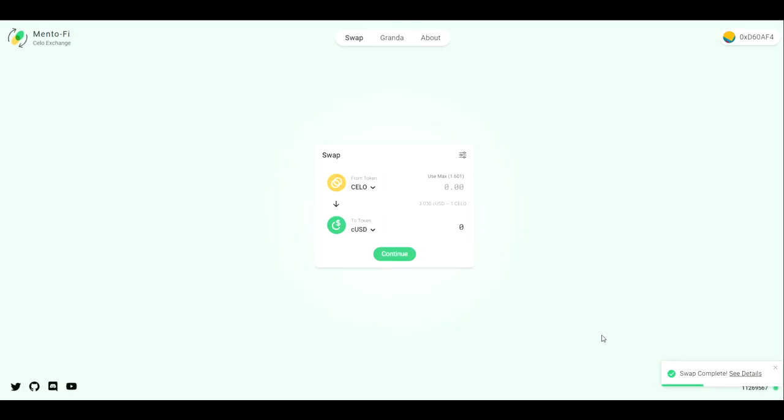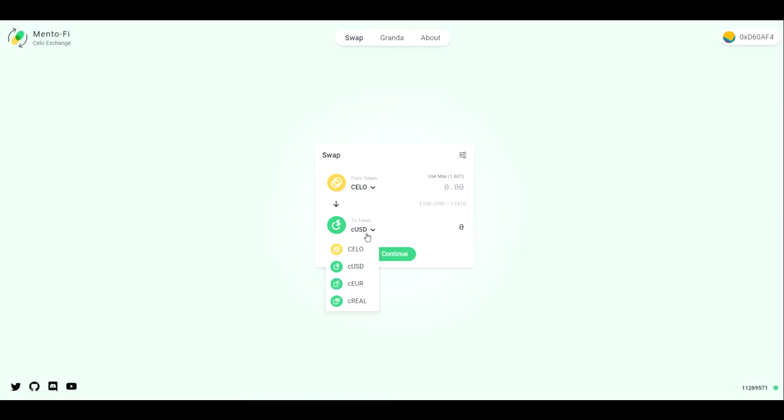That swap is complete. If we wanted to inspect the block explorer, we would hit C details. We can see now if we were to switch this to C Real, it does show that we have that increased balance.